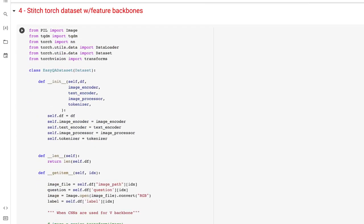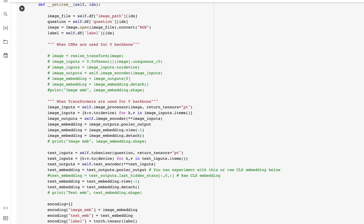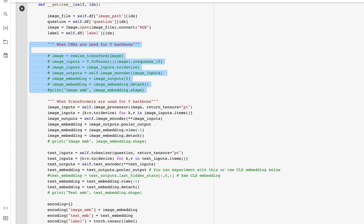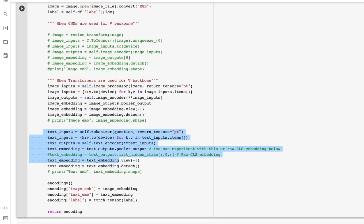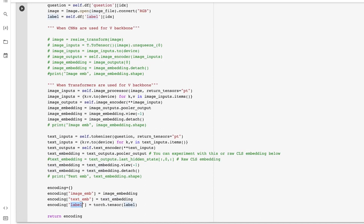The next logical step is stitching the feature backbones and data frames together to form the actual dataset. I've defined a simple EasyVQA dataset class using the data frames and feature backbones to extract and feed data to the model for training. There's a commented portion showing how to use CNN as a vision backbone; the rest uses transformers for both vision and language. The three inputs going into the model are the image embedding, the text embedding, and the label.